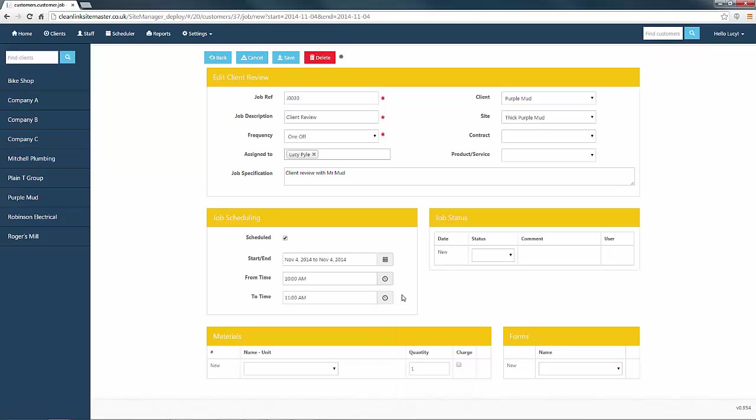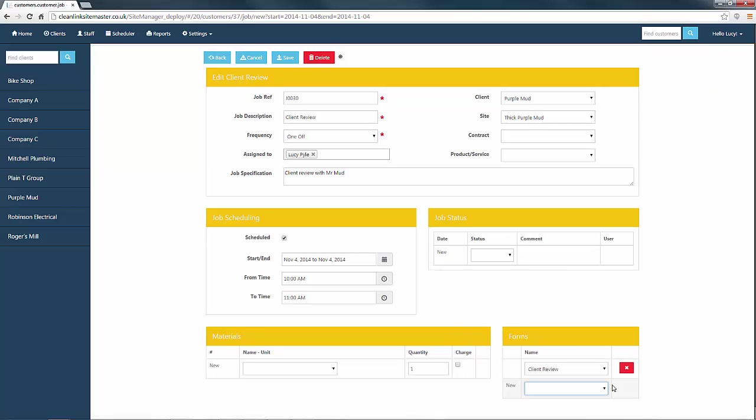Finally, we must add the form to the job as without it we will not be able to complete the form later. Once we have done this, we can save the job.